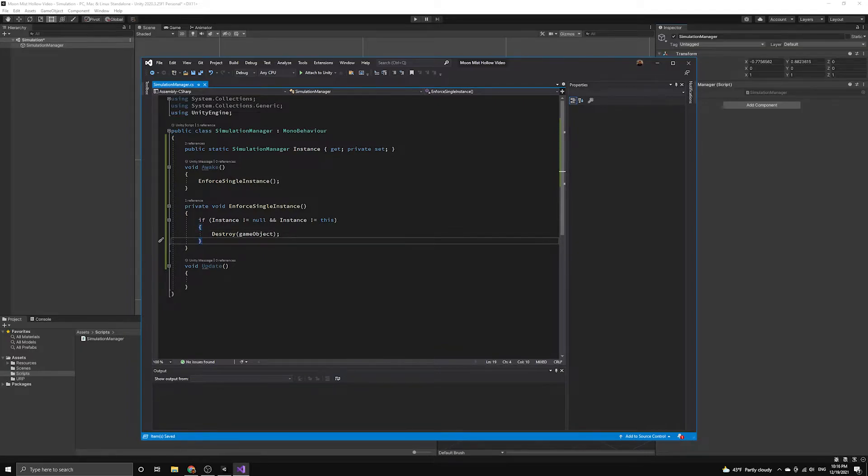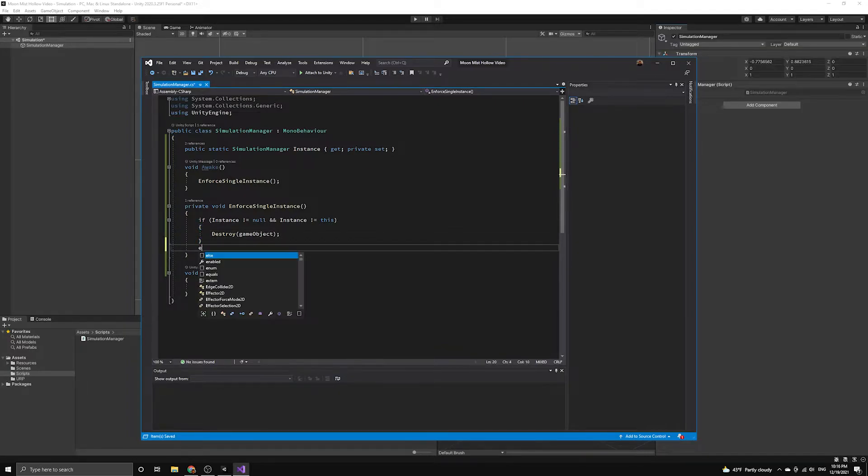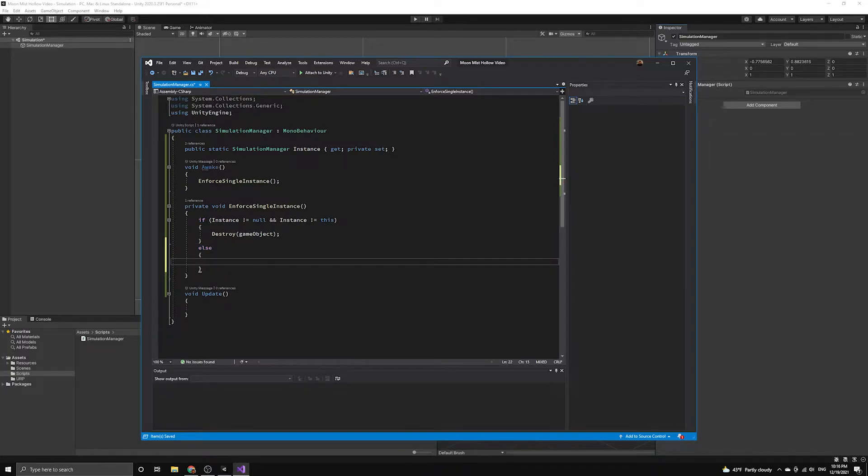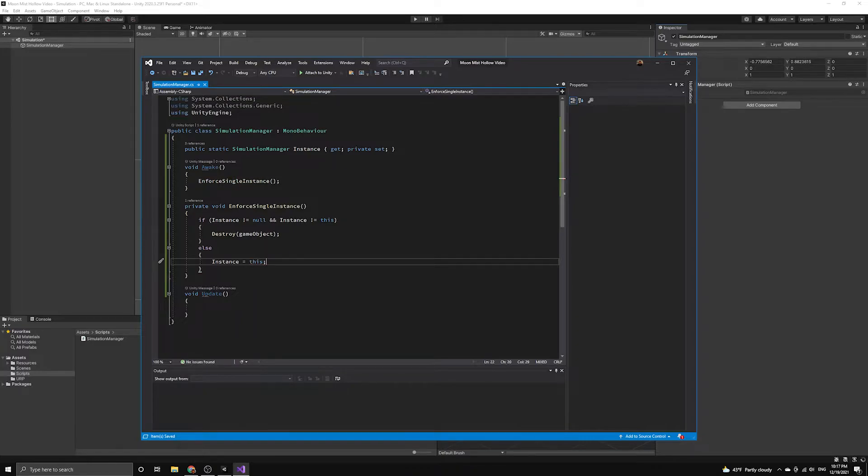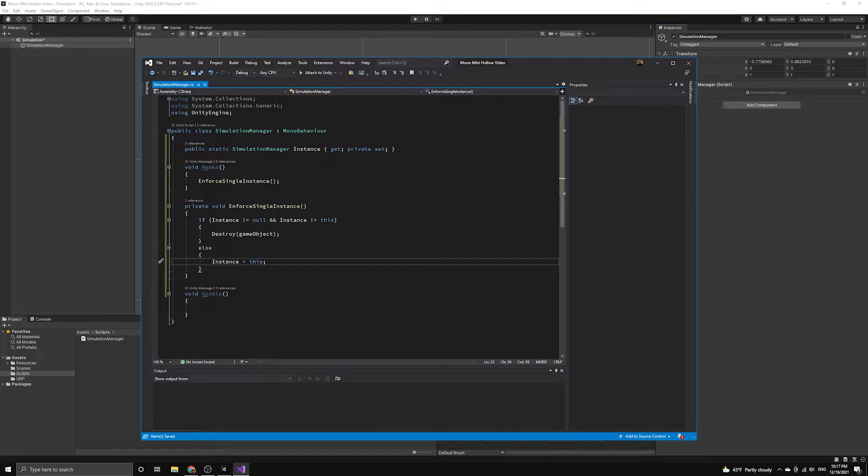If the instance property is null, which will be true in the else clause, then we will simply set the instance to this script. This will ensure that no other instances of simulation manager are active in the scene except this current one.